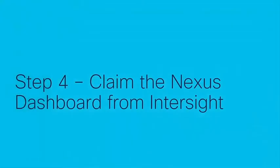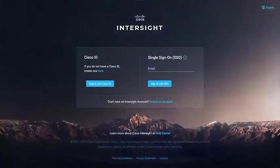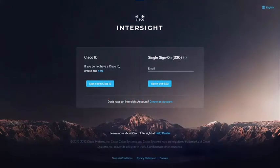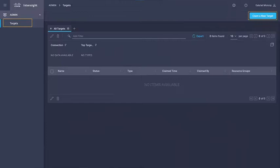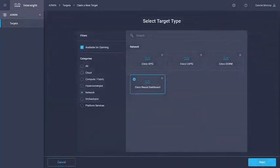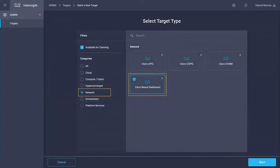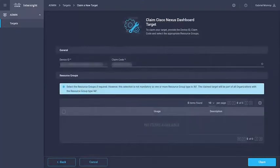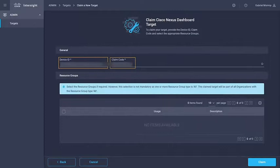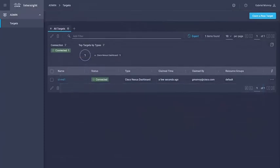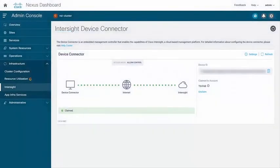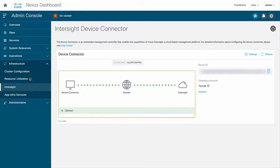Now let's claim the Nexus dashboard from Intersight. Go to Intersight.com, login with your SSO. Under targets click on claim a new target. Look for Cisco Nexus dashboard under network and click on start. Copy paste the device ID and claim code from the Nexus dashboard device connector settings and click on claim. Now you should see the Nexus dashboard as connected on the Intersight. On the Nexus dashboard UI you should now see the status as claimed.